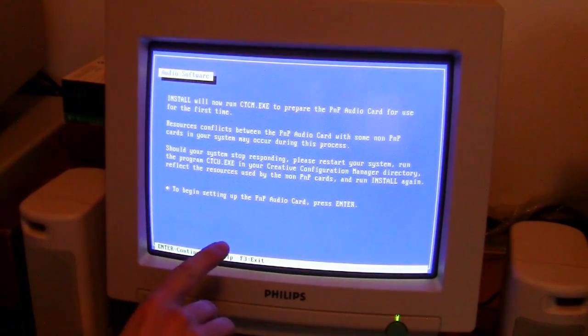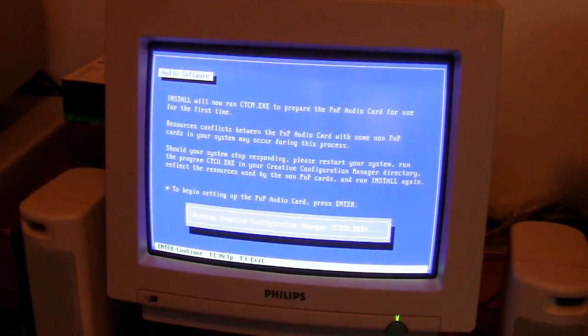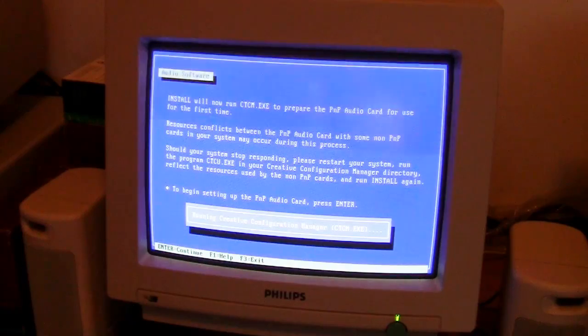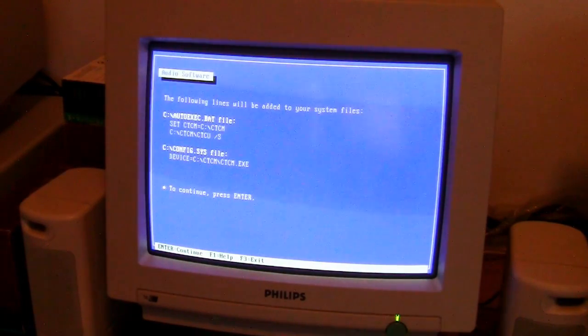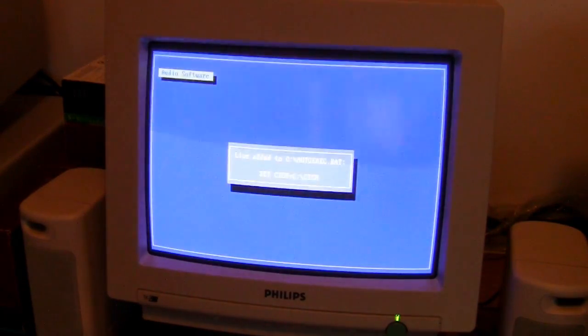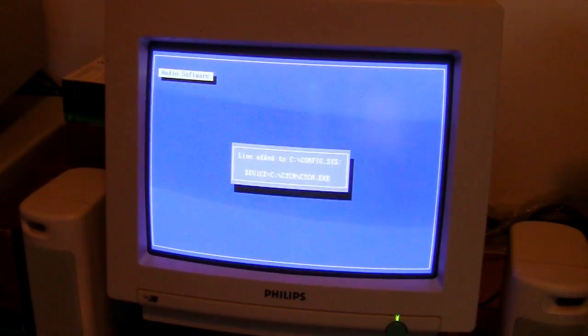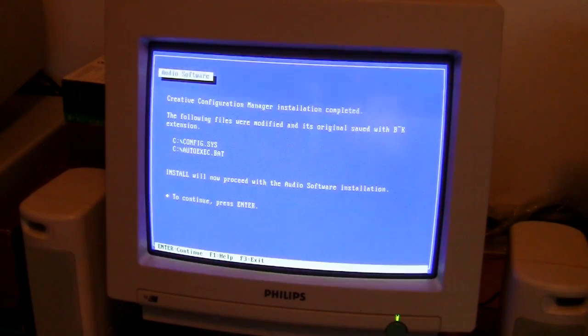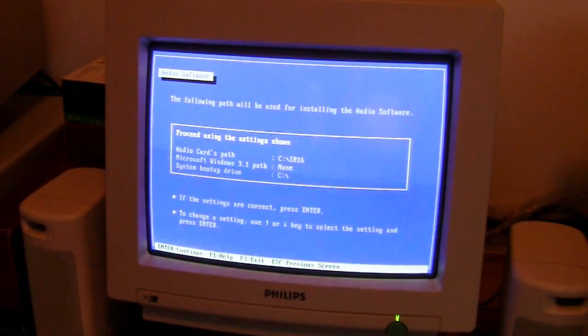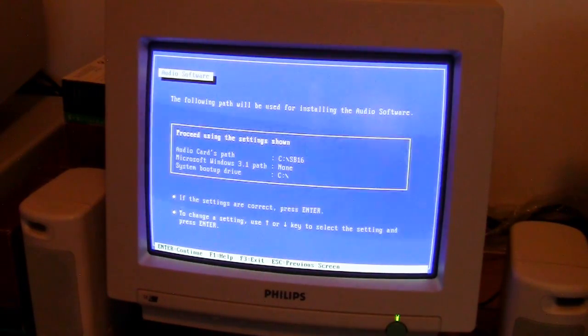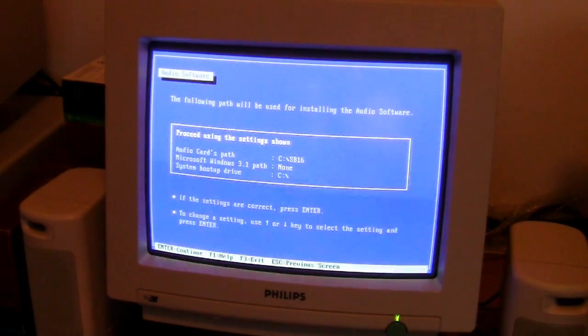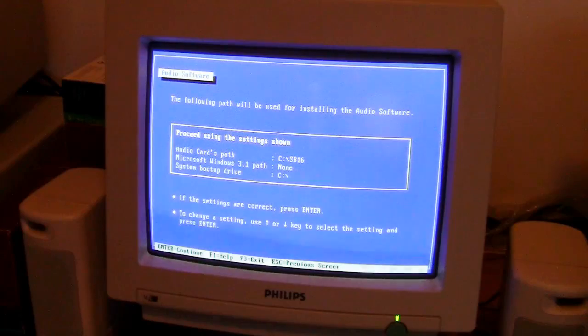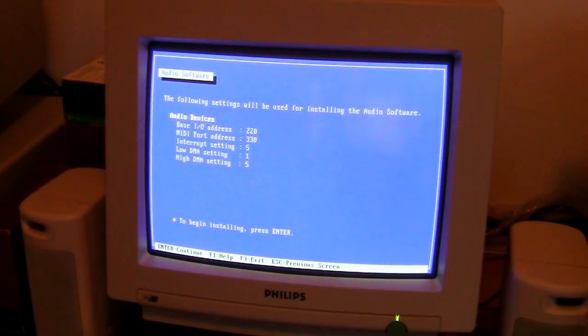To begin setting up the PnP audio card press enter. Beautiful my friends, the autoexec.bat, the config.sys. I worked on these files a lot in the past. Just proceed using the settings shown. It's good for me.